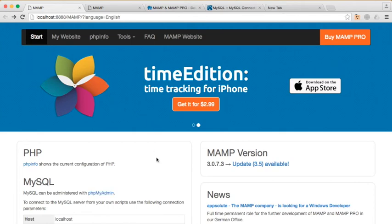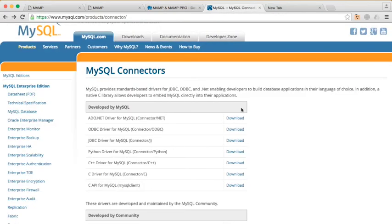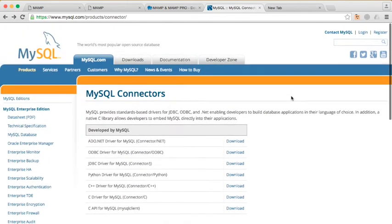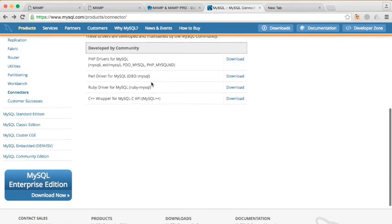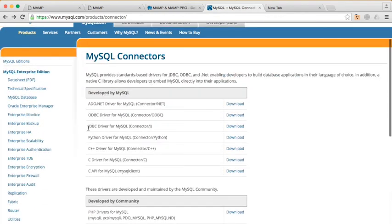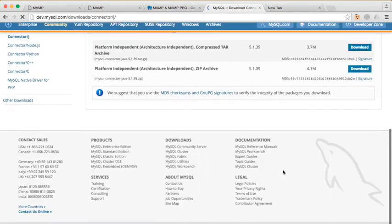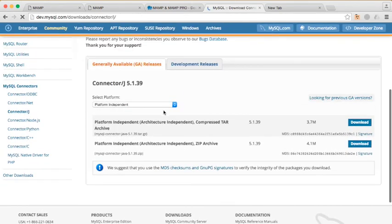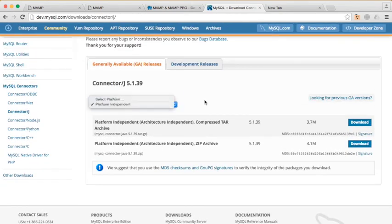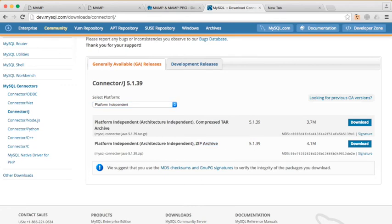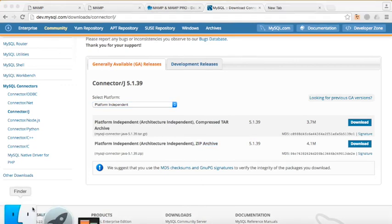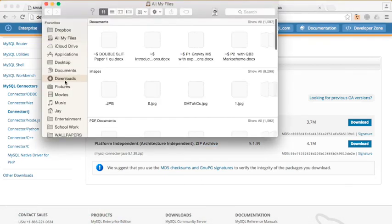We'll make our way through this later on. The second thing that you also need is a MySQL connector, which you can just search on Google, or I'll link in the description below. You'll make your way to this page, and then you see JDBC driver. You click on Download, and then it'll take you here. Make sure it's on Platform Independent, and then you download the zip archive.